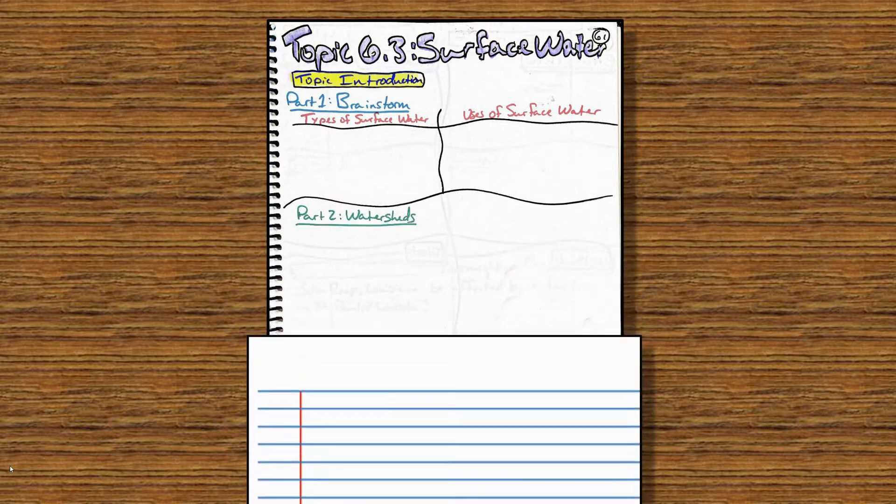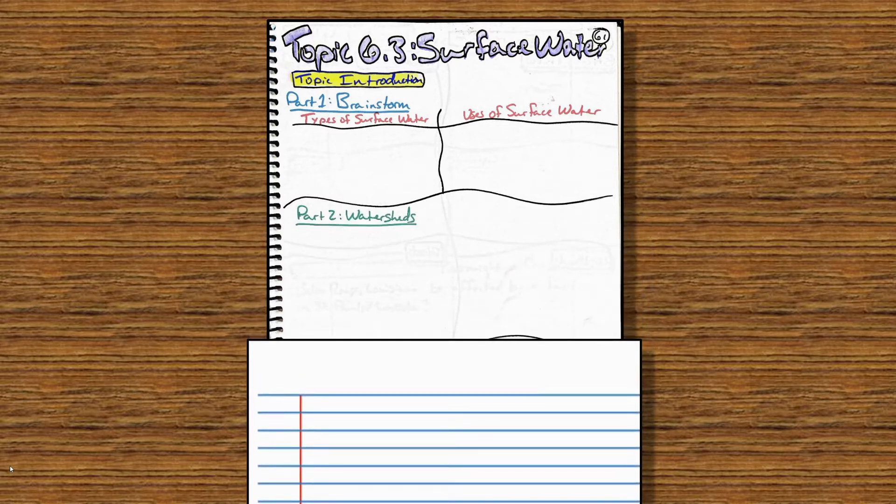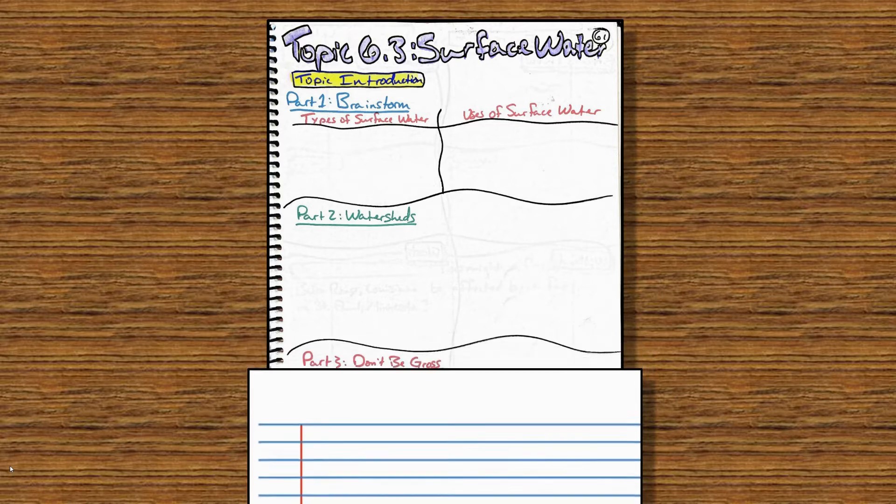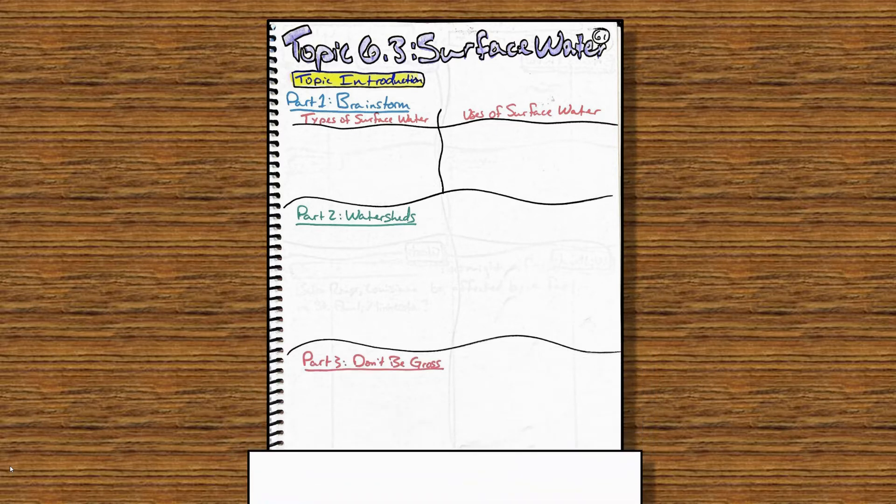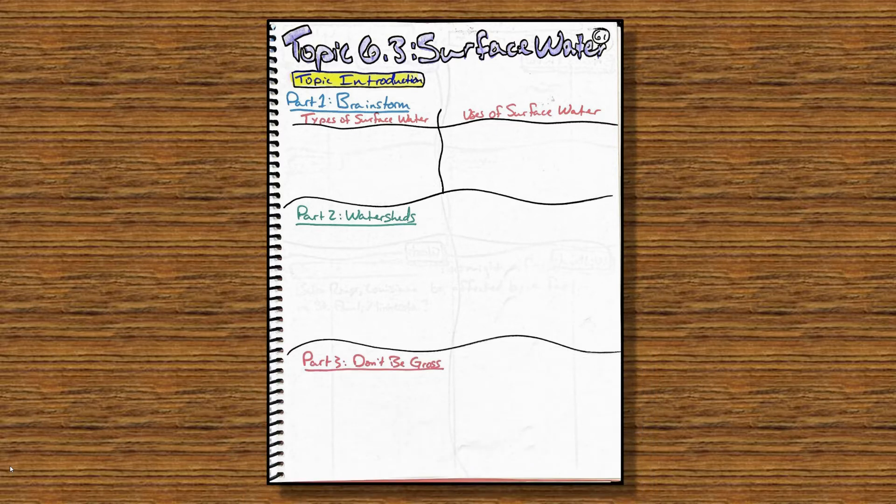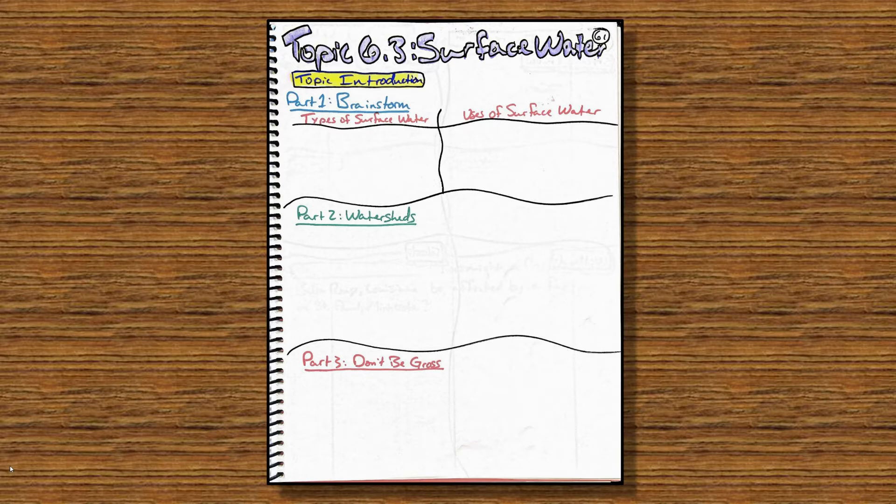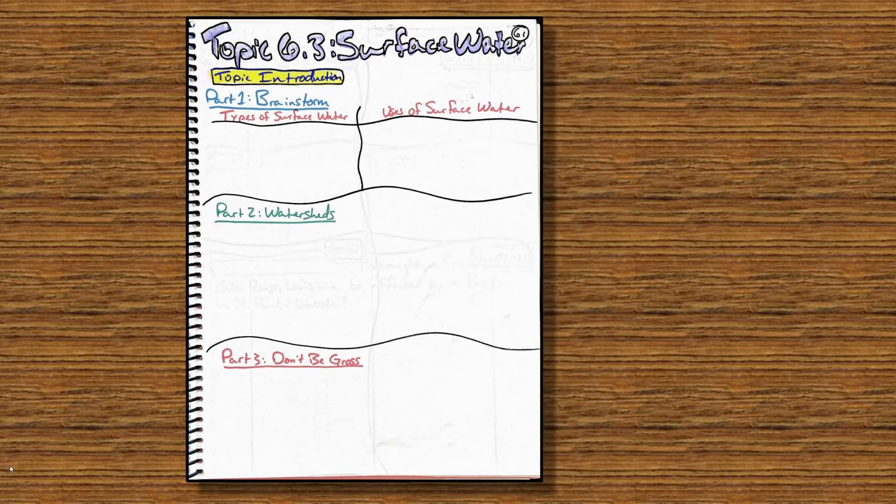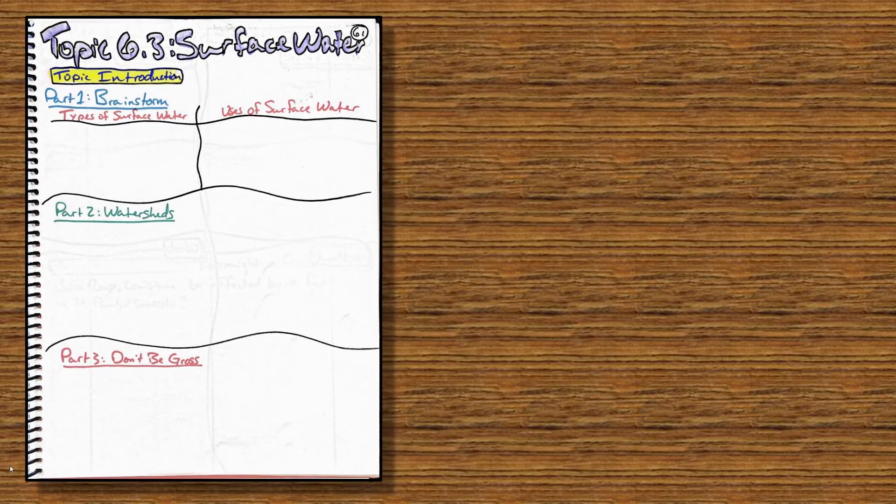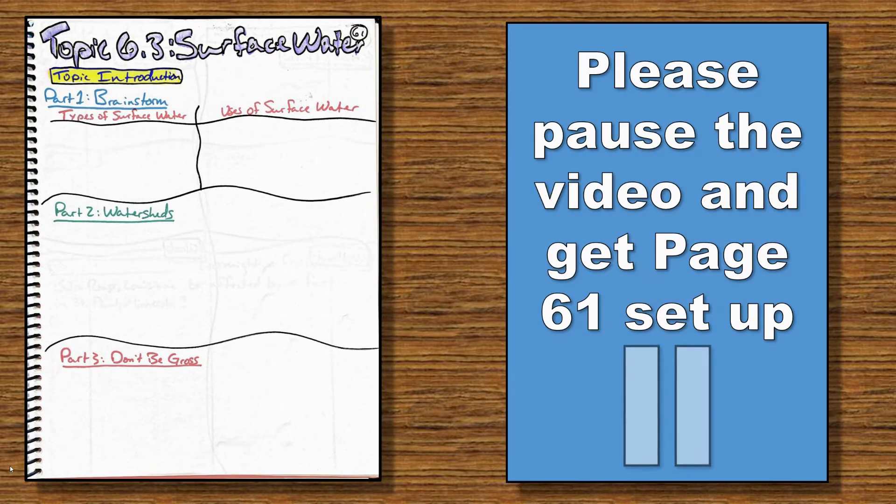Part 2 is called Watersheds. Just leave that empty and blank for now. And then Part 3 is called Don't Be Gross. In this section, we are going to look at how our actions impact water usage downstream from where we're at. For now, please pause this video to get notebook page 61 set up.